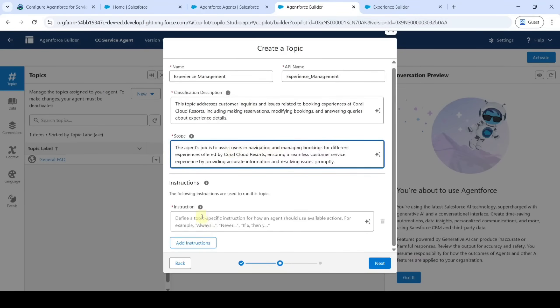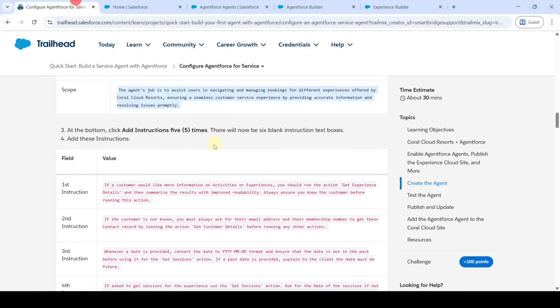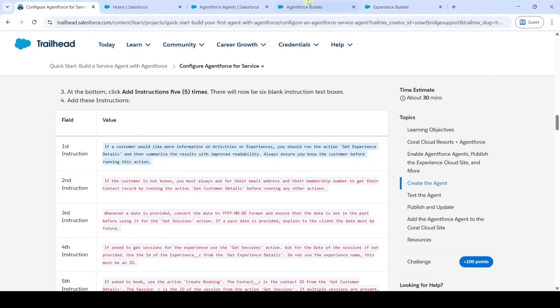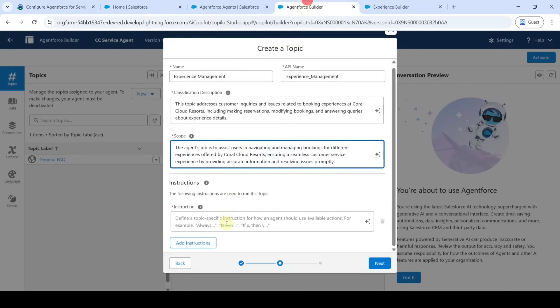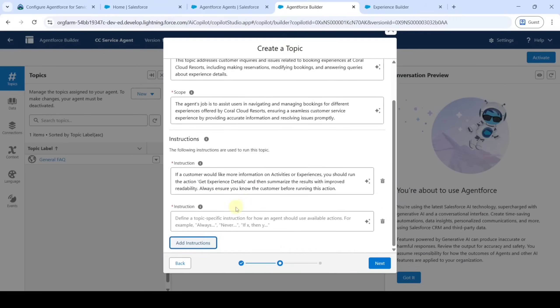After that, we need to add the instructions. Copy the first instruction, add it here, and then click on the 'Add Instruction' button.